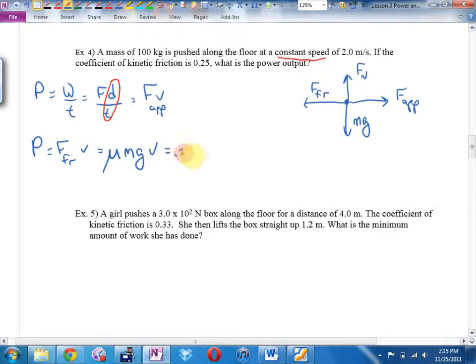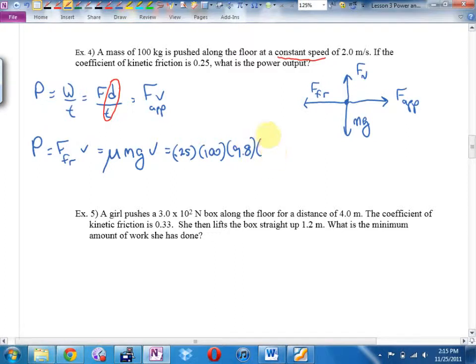Is 490 watts a lot? I was riding my exercise bike and I noticed it had a power setting in watts. After riding for about half an hour, I put out about 100 watts. So 490 watts is actually a fair bit of power — more than biking at a reasonably slow speed for half an hour.